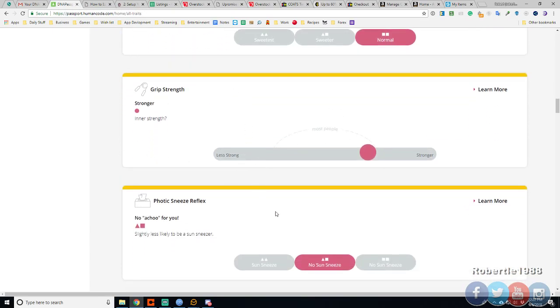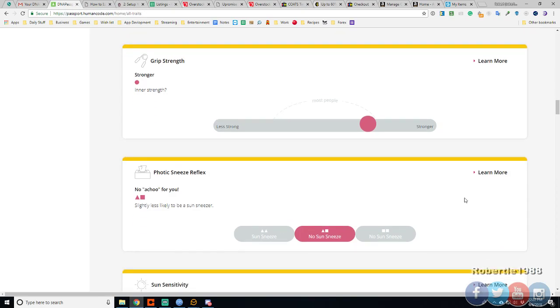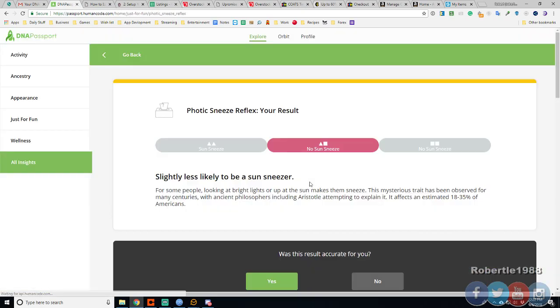No achoo for you. No sun sneeze. What's the sun sneeze? The sun makes them sneeze. Huh. I didn't know that was a thing. Yeah. I don't sneeze when I look at the sun.